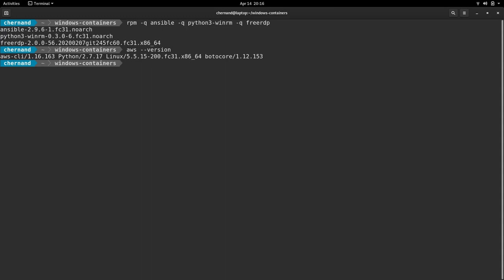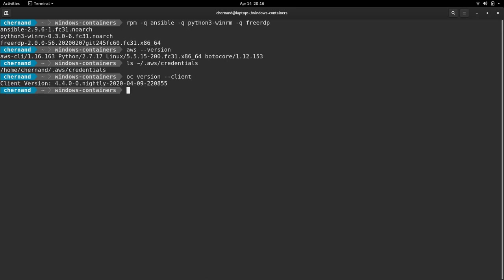You want to make sure you have your credentials stored under .aws slash credentials. The OC CLI needs to be version 4.4 and the corresponding OpenShift install CLI needs to also be at 4.4.